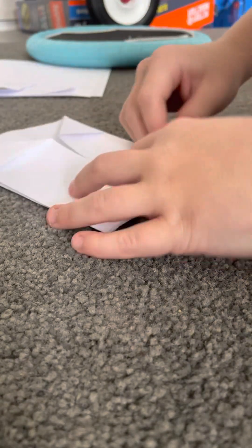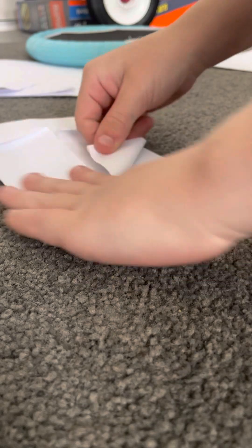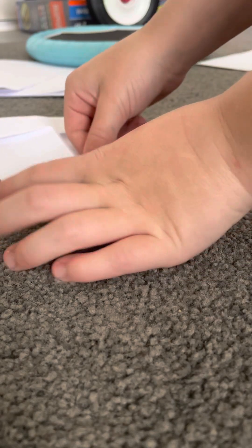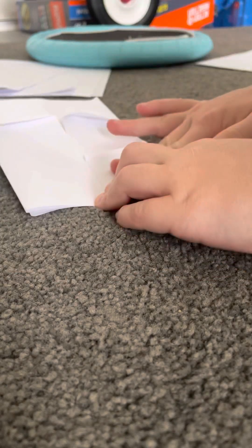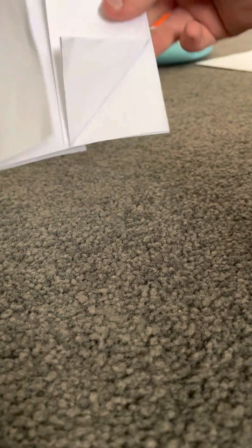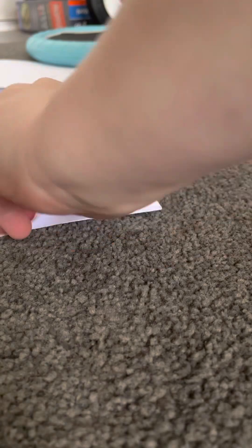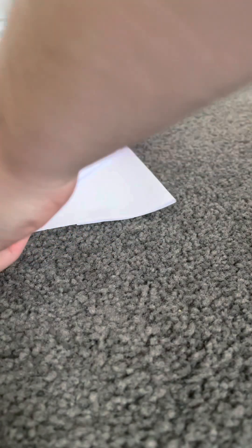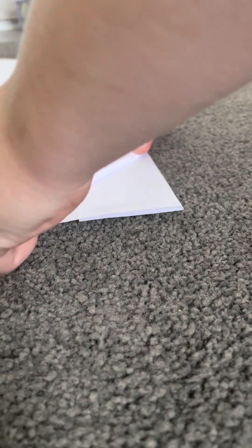And then what you do is you fold triangles. Then you have that, and then you fold it again up to the fox's eye.